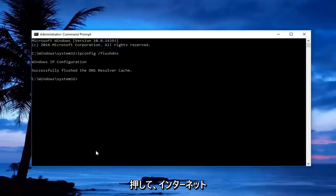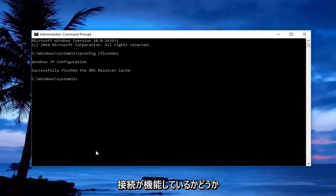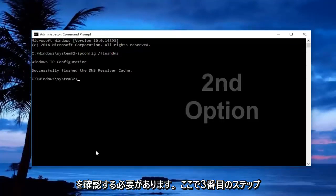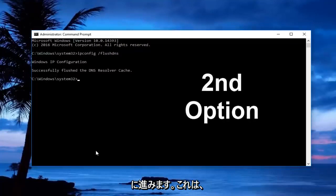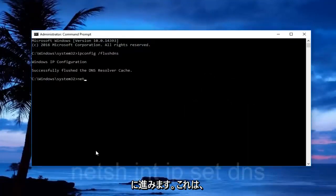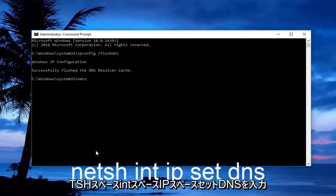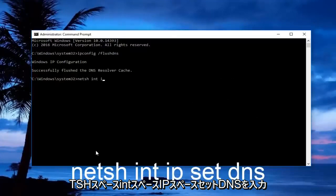You should check to see if your internet connection is working now. If it's not, we're going to move on to our third step, and that would be to type in netsh space int space ip space set dns.